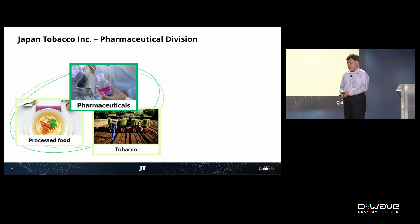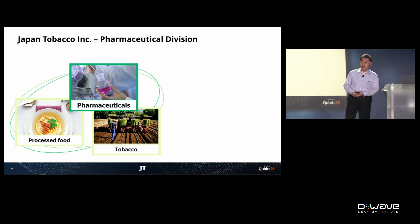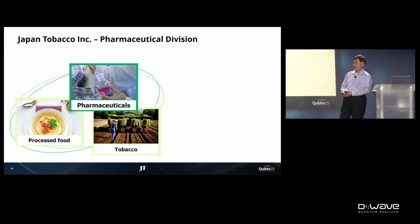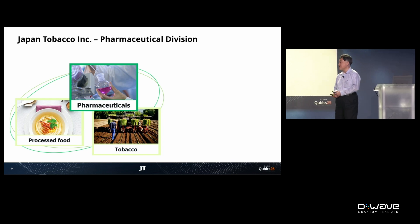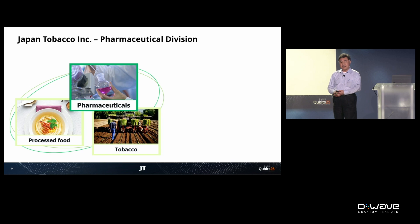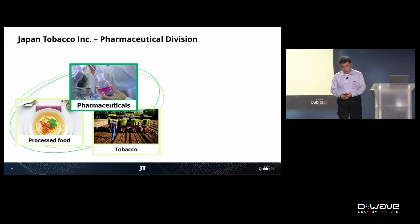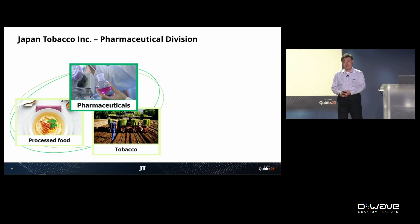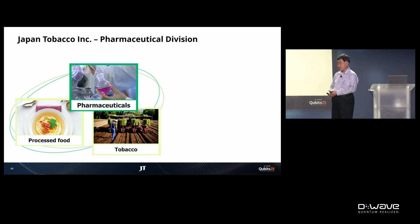In that project, we developed a hybrid quantum-classical computation system and obtained an interesting achievement. I would like to share some aspects of our data. Our data is a little bit technical, so I want to focus on the substantial aspects.